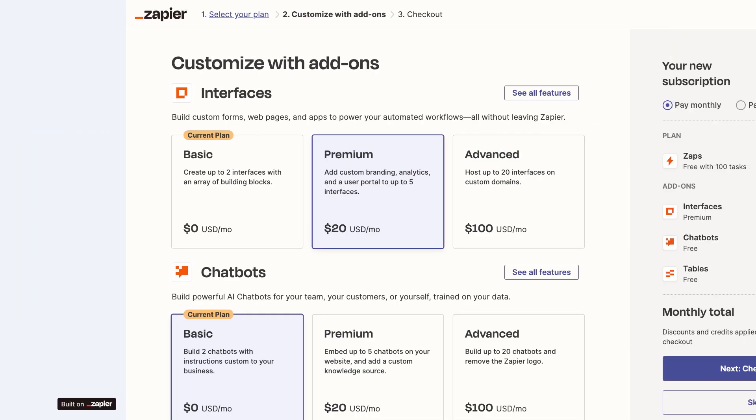All Zapier plans include two interface projects for free. To unlock more projects and additional features like custom domains, password protection for your published pages, and conditional logic for your forms, you'll need to pay an additional monthly fee.